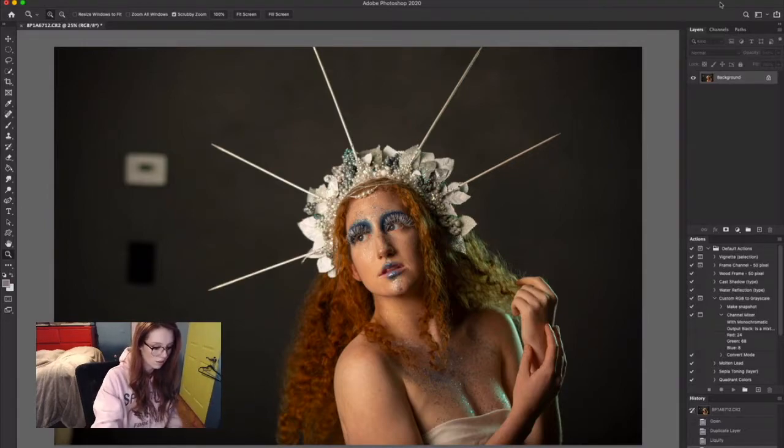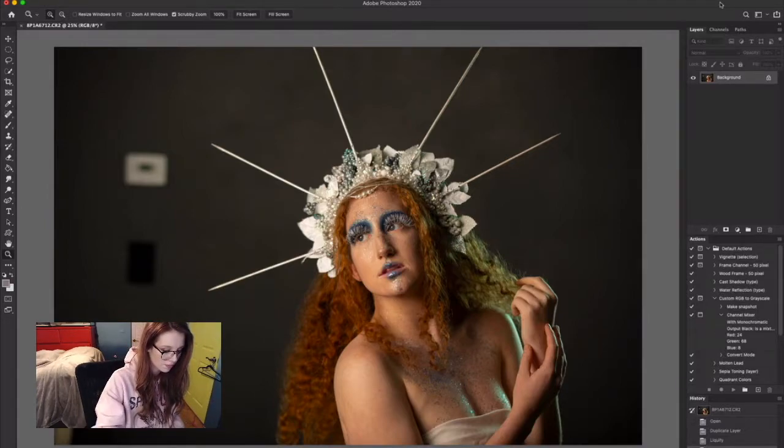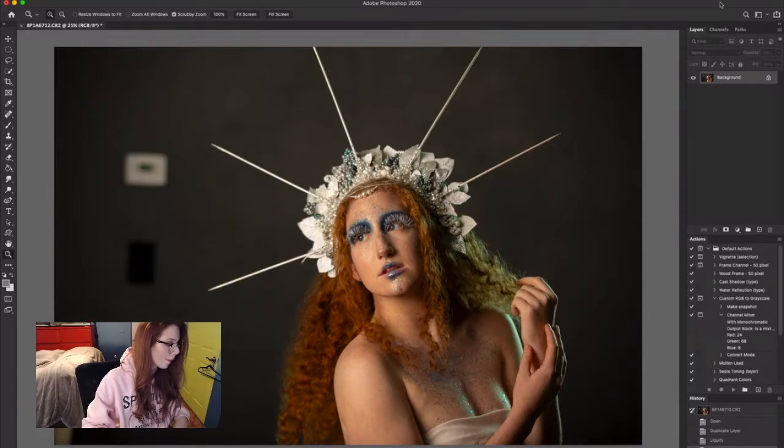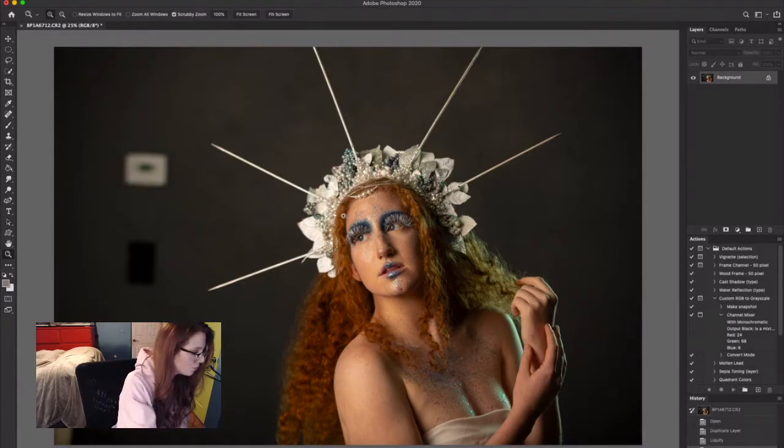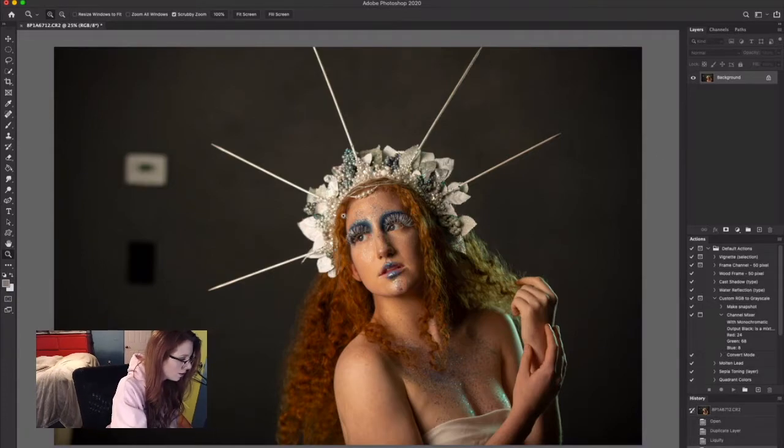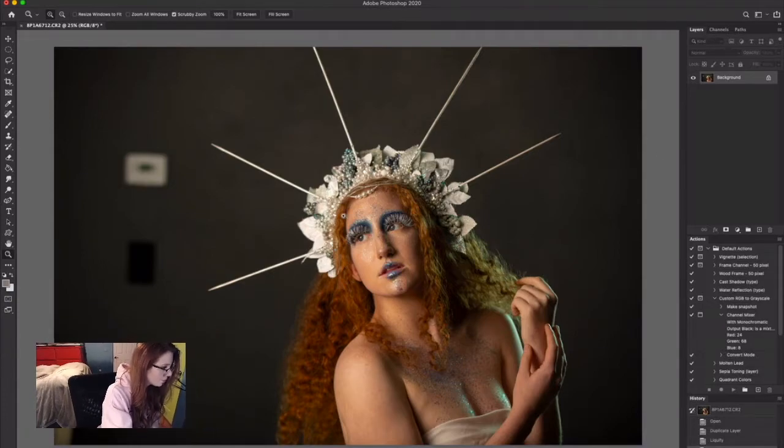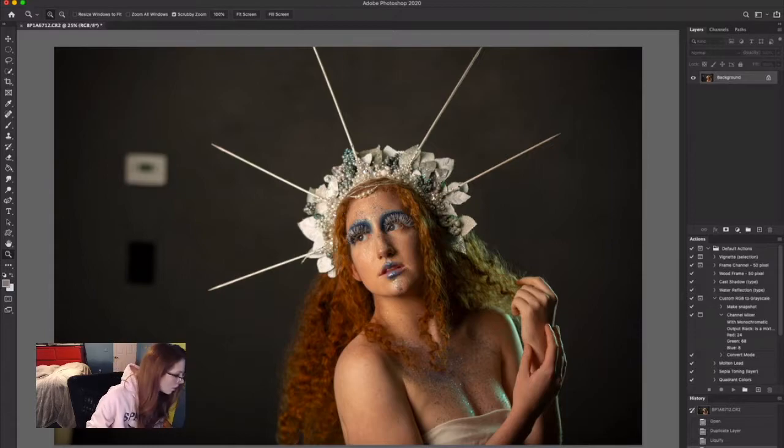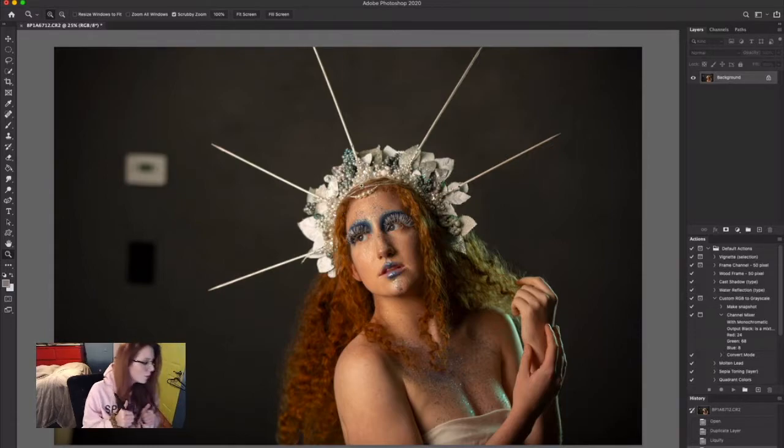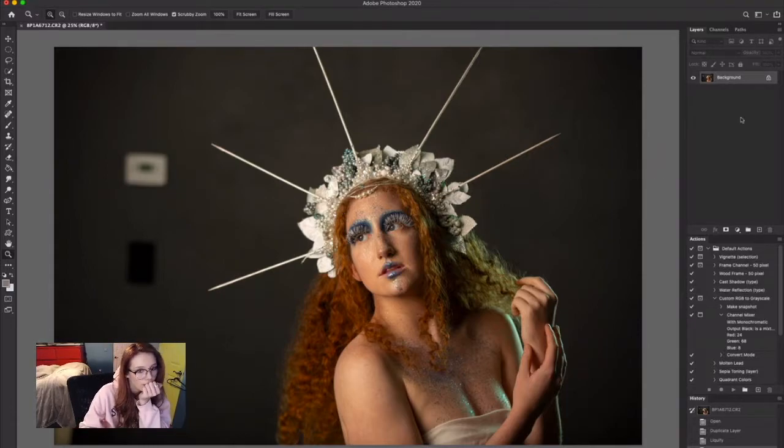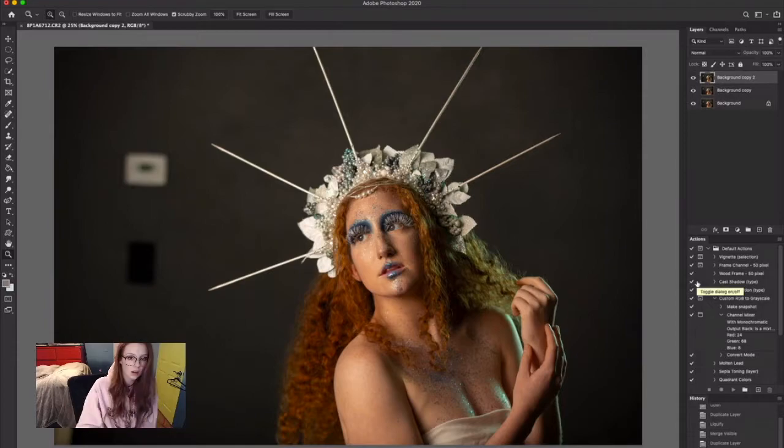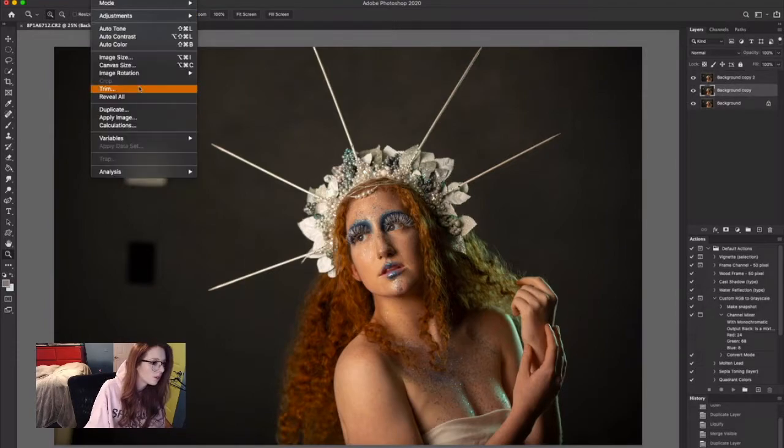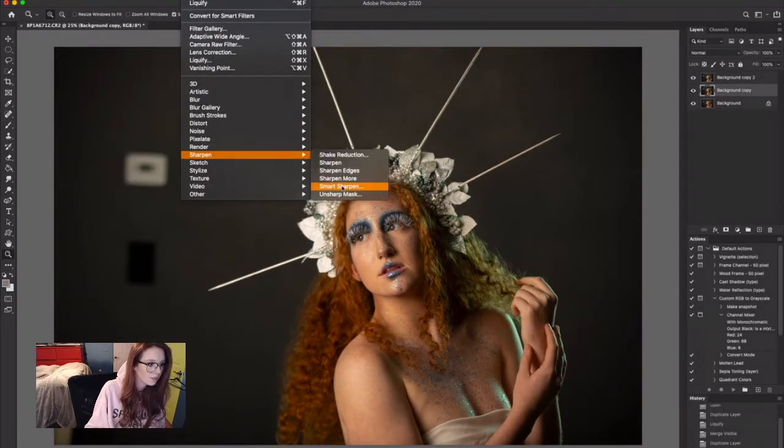Hey guys, so today I am doing an ice queen portrait tutorial. So let's get started. I have this portrait and first I am going to duplicate the base layer twice.